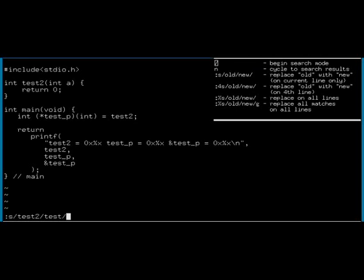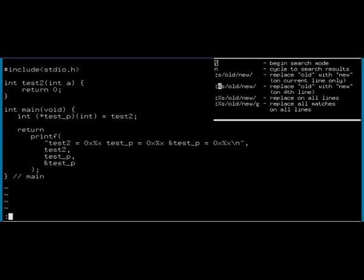If I want to have it operate on a specific line, then I either can say do this on the fourth line. So I type colon, I am in X mode, I type the 4, operate on the fourth line, and do S, test2 into test. Do that, and that has been done.